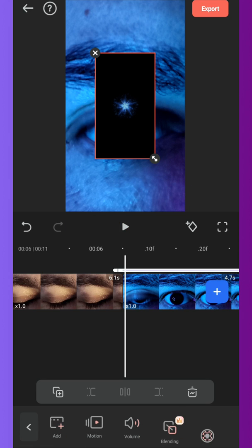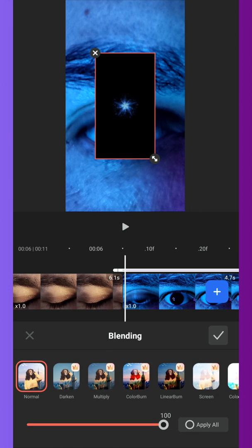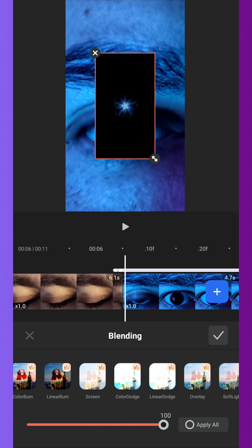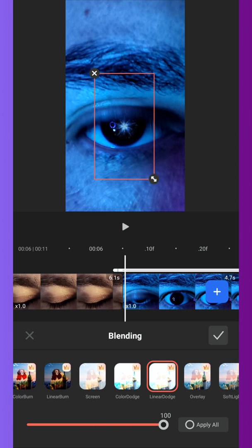Now select the effect, go to blending, choose linear dutch, resize and position it.